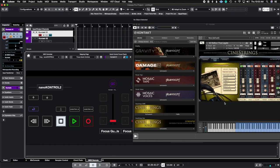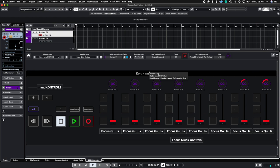But that is the function of the quick control focus. It just grabs the first parameters that you can manipulate inside of the sample library and it'll automatically assign it to the quick controls.